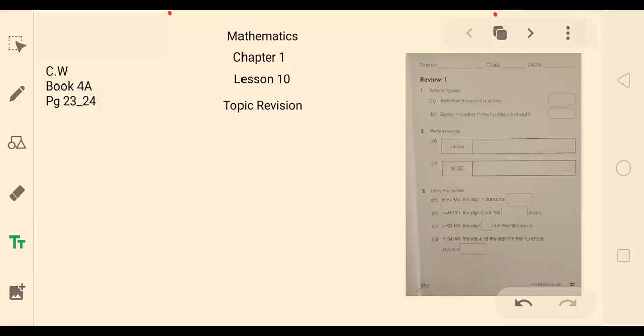Welcome to the online class of mathematics grade 4. This is chapter number 1, lesson 10, and the topic is revision of chapter 1. This is only the review. Just take out book 4A and open to pages 23 to 24. We are going to work on pages 23 to 24.